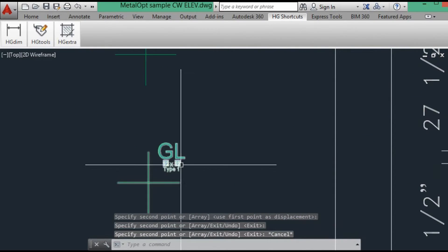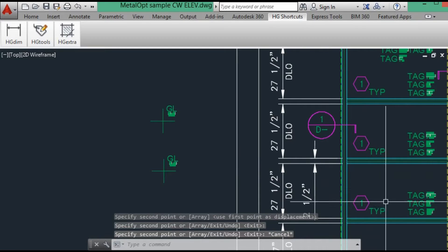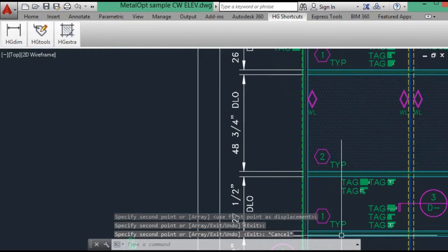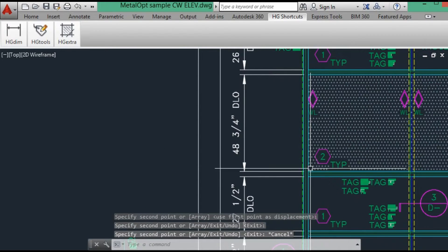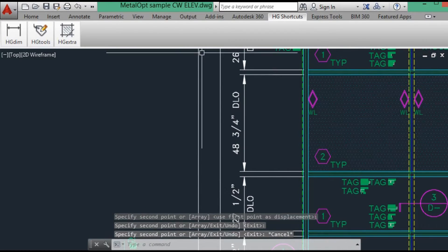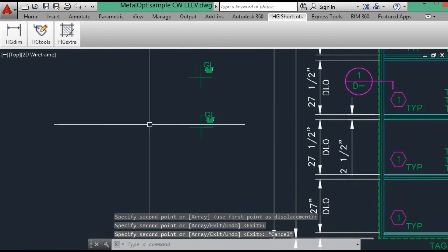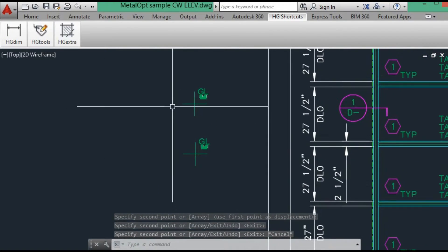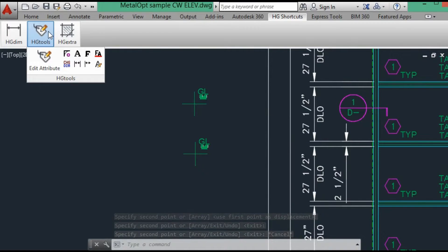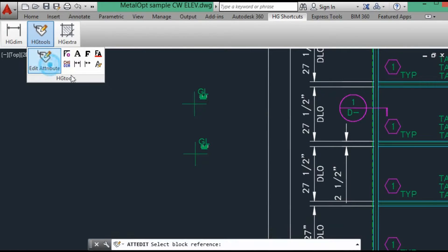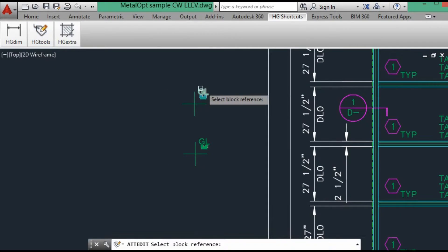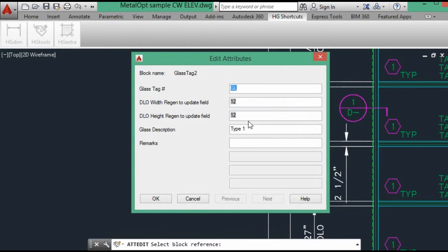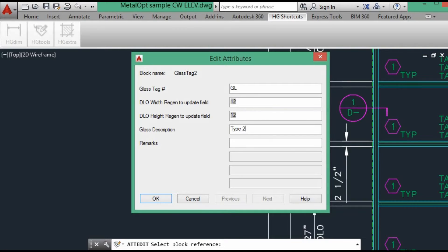So we will copy two of these. One is glass type 1, the other one is glass type 2 for the spandrel. So we will edit this one to become glass type 2. So when it's extracted, we'll know the difference between the two pieces of glass.